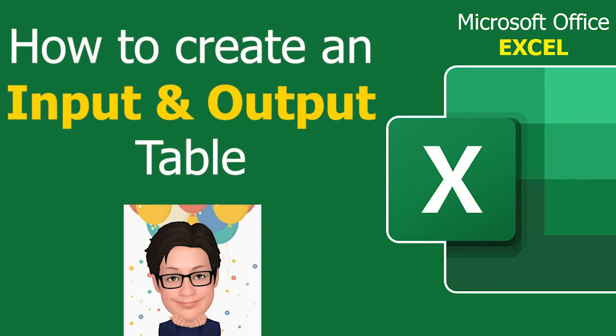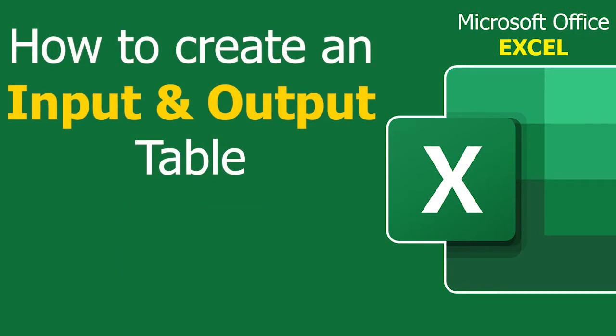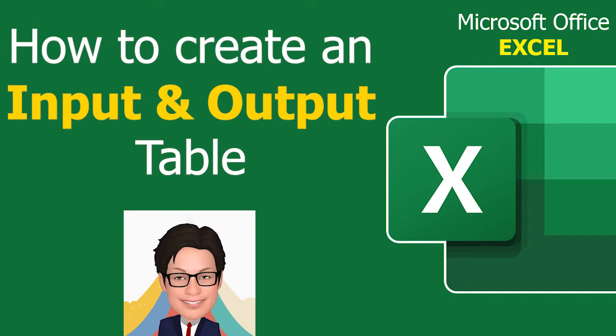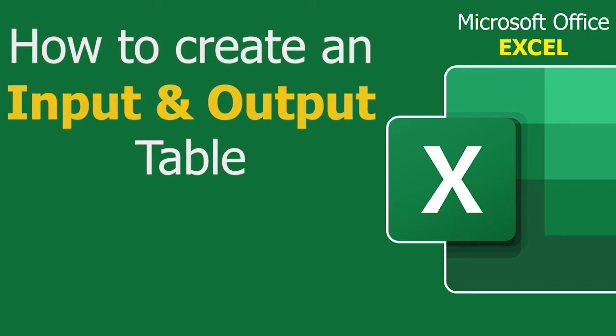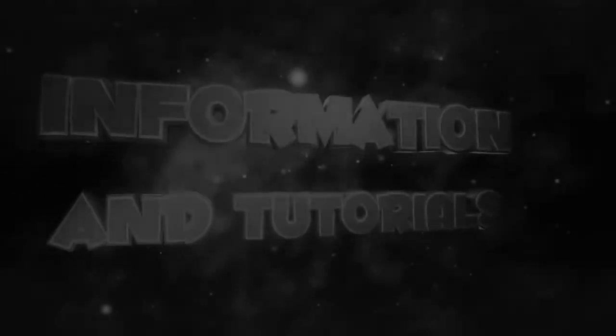How to create an input and output table to track your key business activities using Excel 2016.